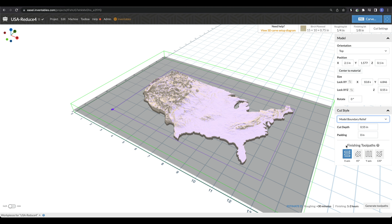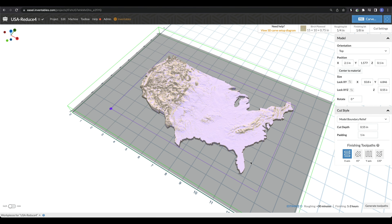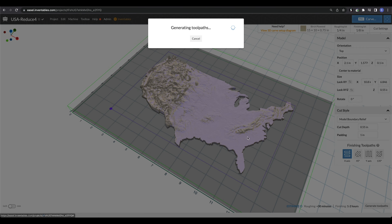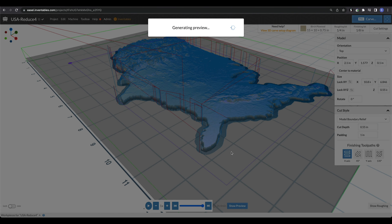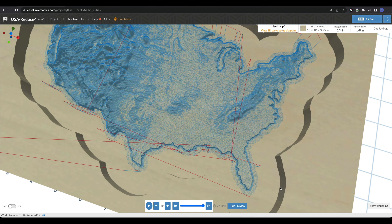There's one last cut style: Model Boundary Relief, which is basically the Rectangle Relief but uses the border of the model to set your relief. I'll set the padding to one inch, meaning we'll have an inch around the boundary of our model. Hitting Generate Tool Pass, you can see the toolpath going an inch out from our model. Hitting Show Preview reflects that as well. From here, you just go through the normal carve process — carving your roughing pass first, then your finishing pass.